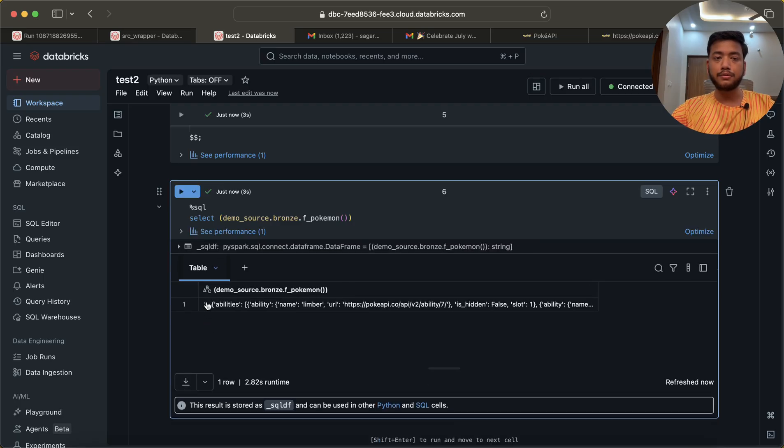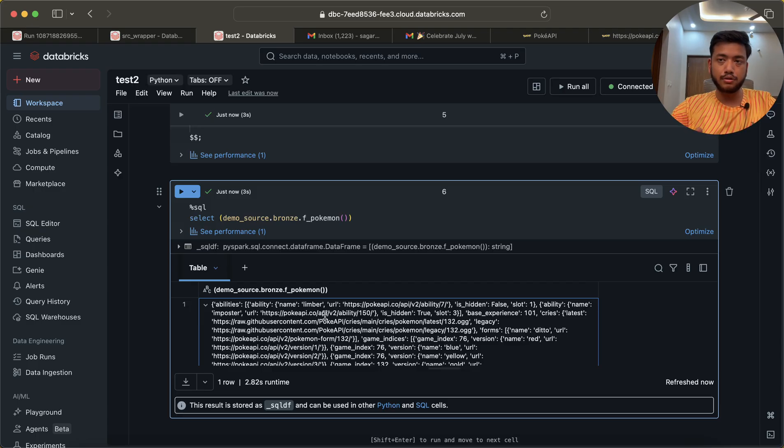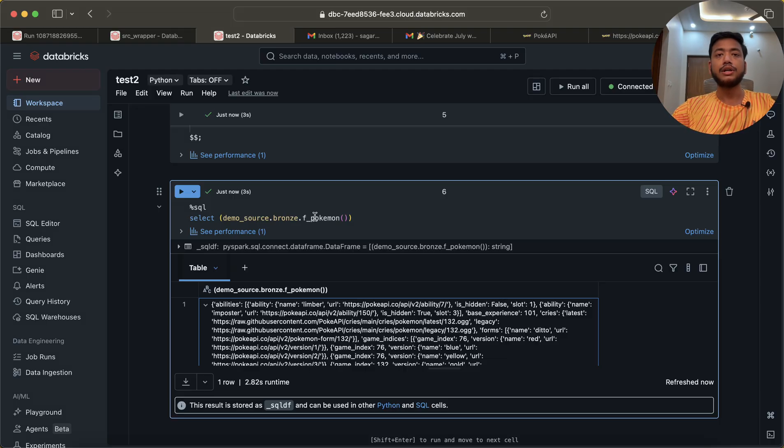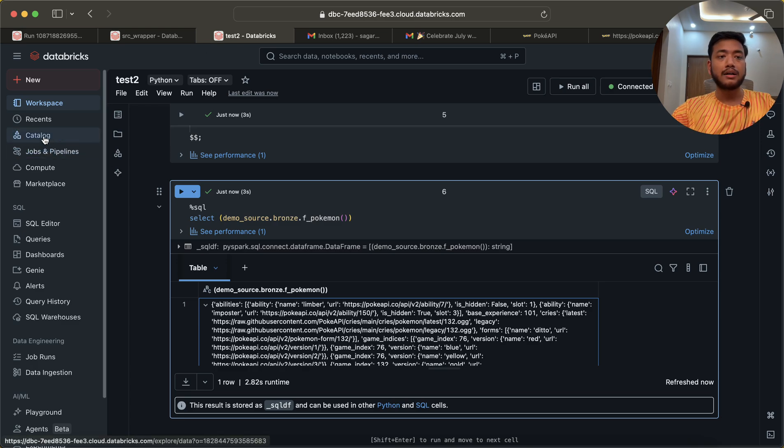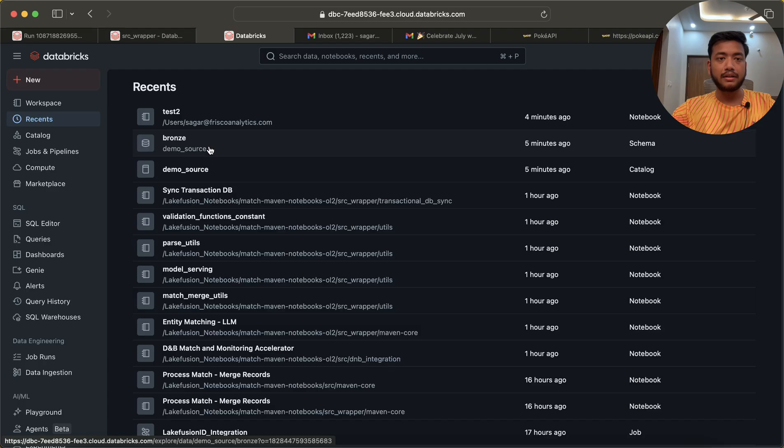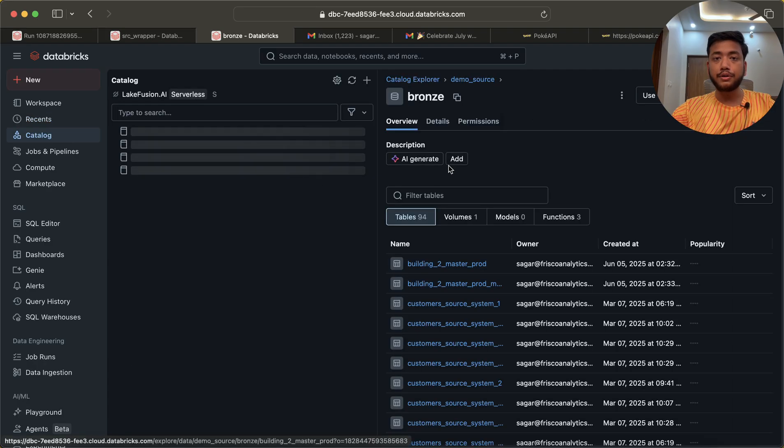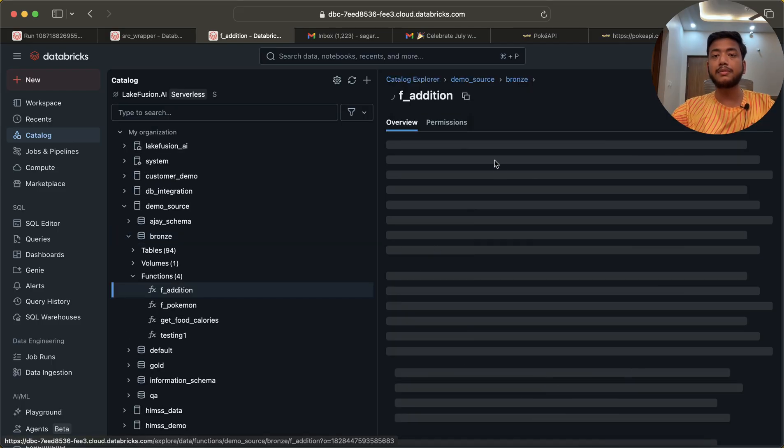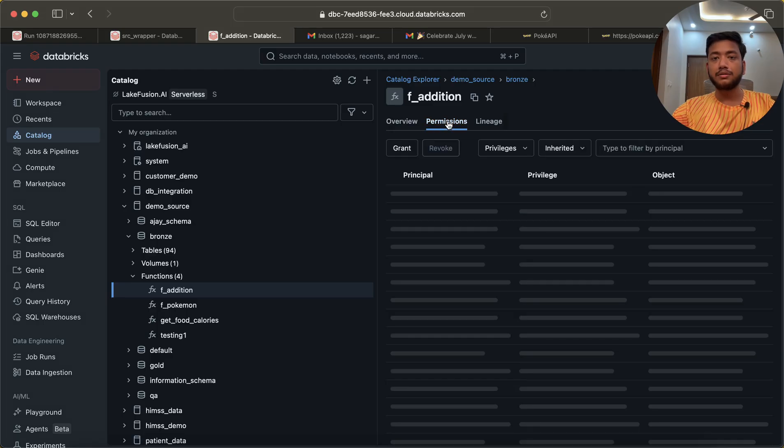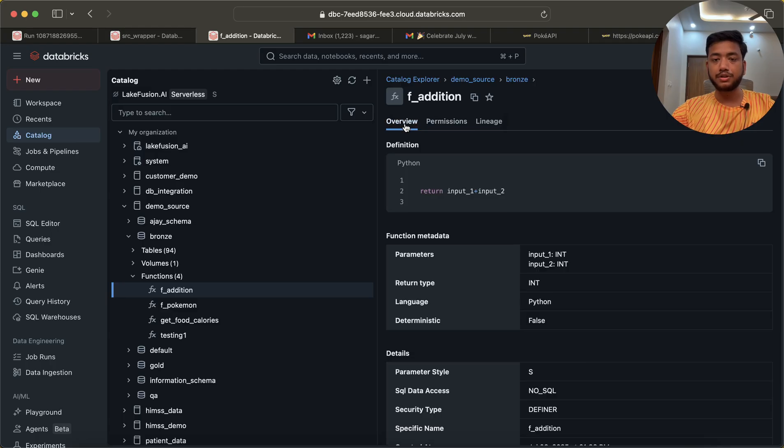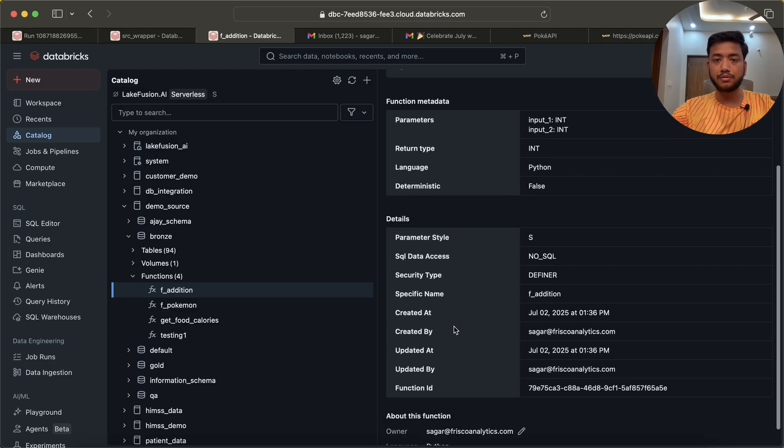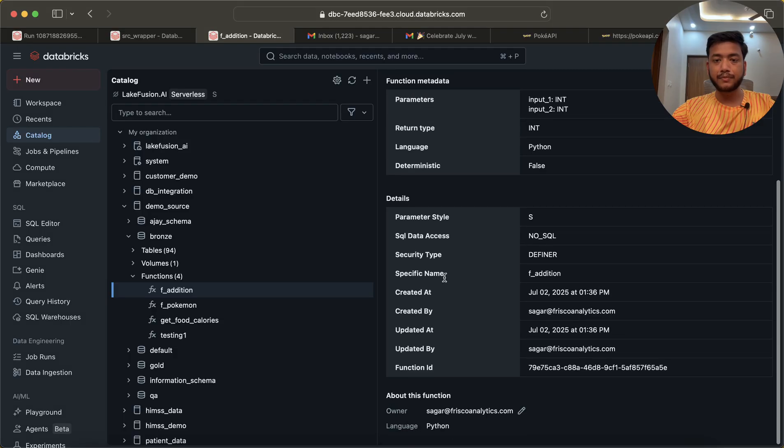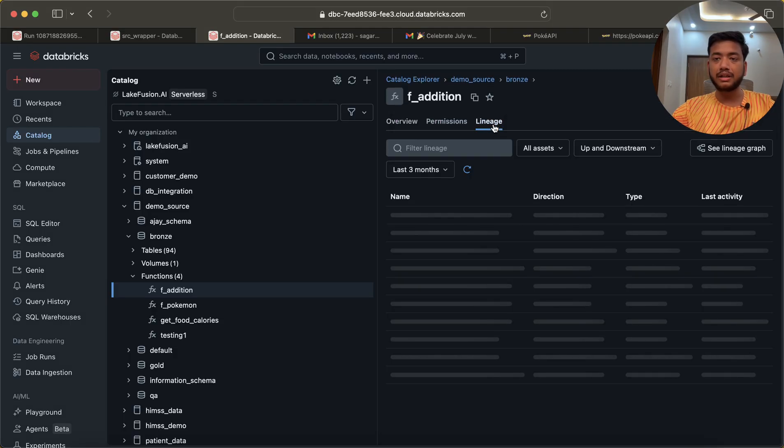If you want to do some manipulation, you can do manipulation. You can use explode, lateral view to clean or extract particular information from this. A very good thing is if I go to recents here, this is the bronze. If you want, you can give some access, you can restrict access to this particular function. You can see there is a permission. You can go here, you can do all these things, give some permission, remove some permission.